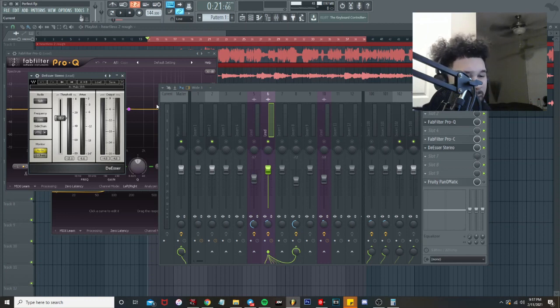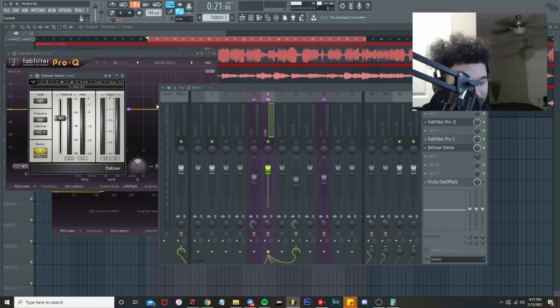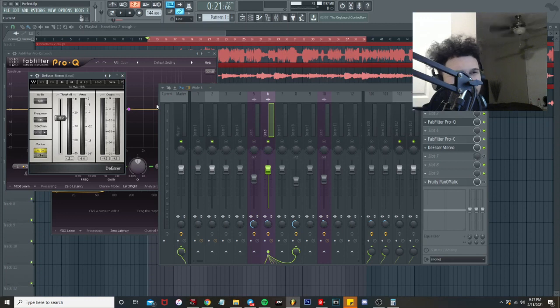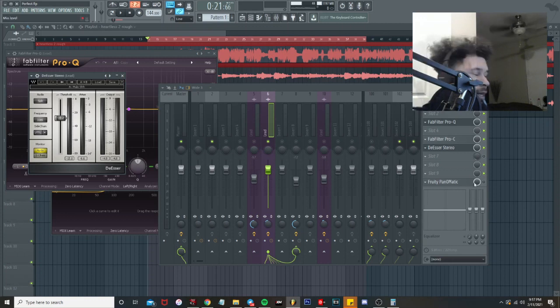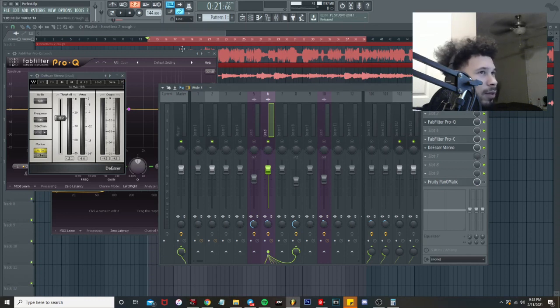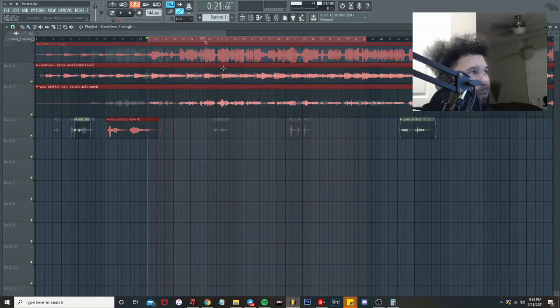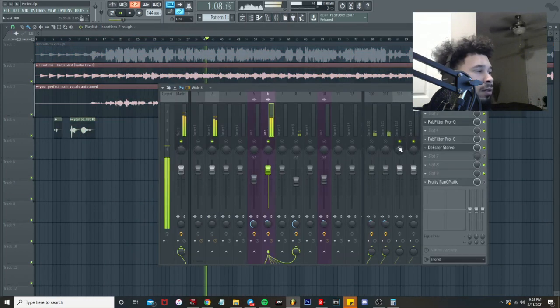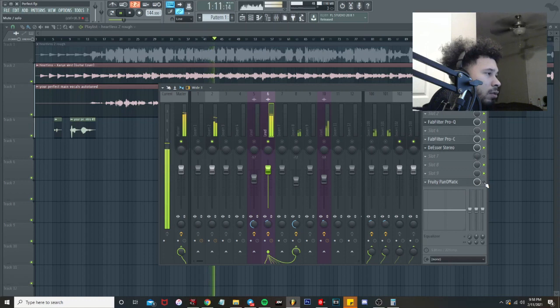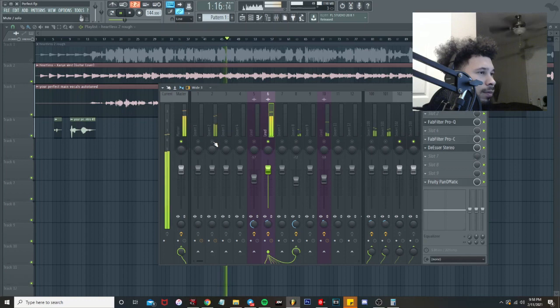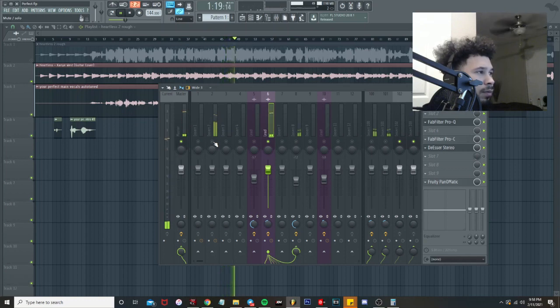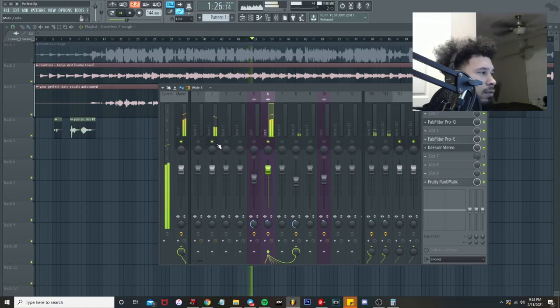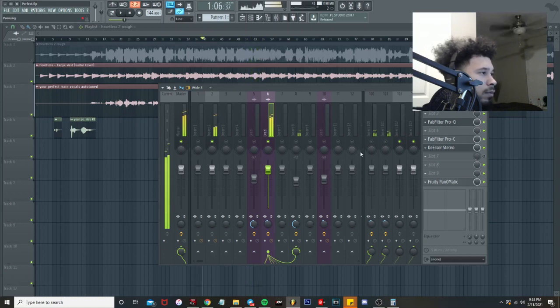What I like to do is I'll do the de-esser last and then kind of tie everything together. I feel like if you have to boost any of the high-end on the EQ and stuff, it's best to do it last, because if you have your de-esser on it'll mess up the way it's sounding. I added a Pano-matic just because it felt like it needed some movement in the vocal. I wish that I could get with you, because you need somebody that gets you.